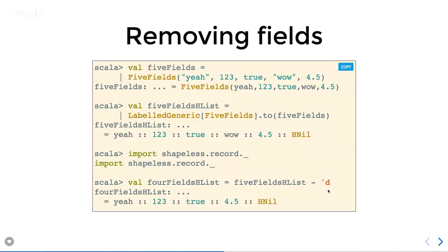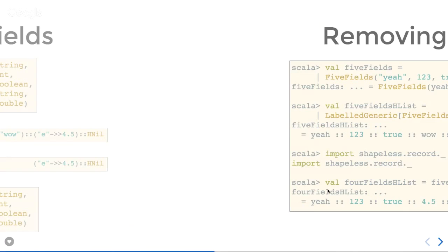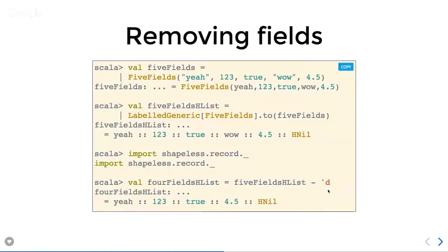That's how you remove a field. And if you wanted to go back the other way, you can use slightly different syntax to add new fields in as well — going from our four-field case class back up to our five-field case class.